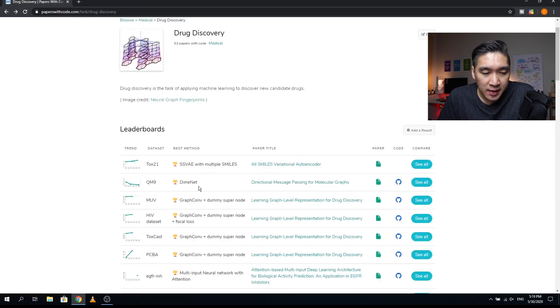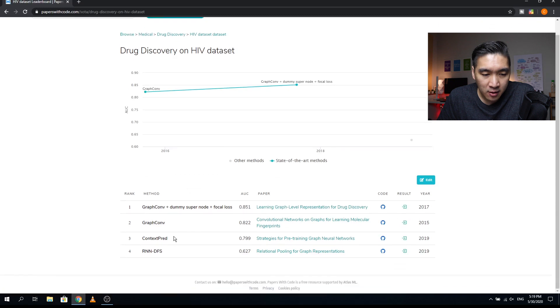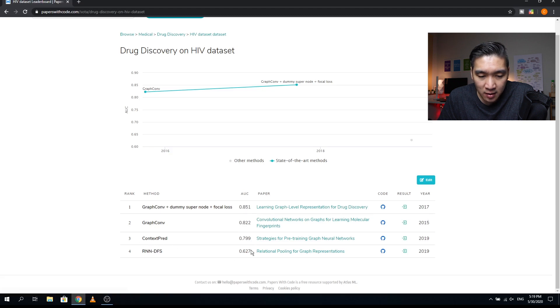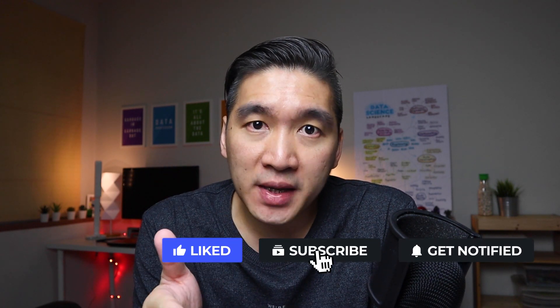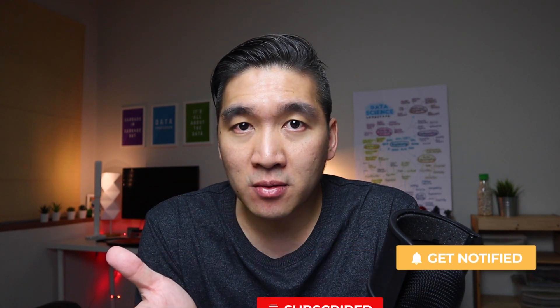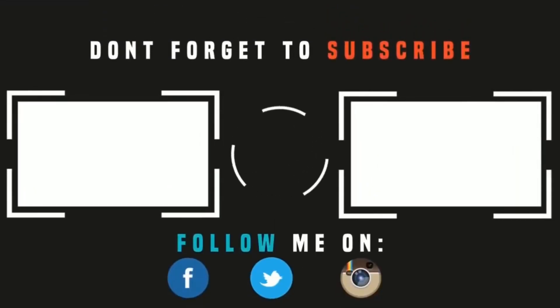Looking at the HIV dataset, there are four papers. The 2015 method gave an AUC of 0.822, and by 2017 it increased to 0.851, while context spread and RNN methods led to lower predictions. Overall, Papers with Code is a particularly good resource for newcomers to the field as well as more experienced practitioners, as it allows you to learn directly from the code and read the paper at the same time. If you're finding value in this video, please give it a thumbs up and subscribe to the channel. As always, the best way to learn data science is to do data science — please enjoy the journey.